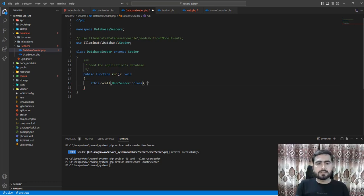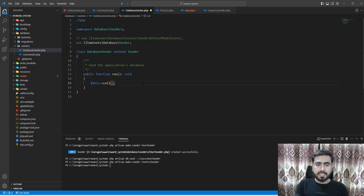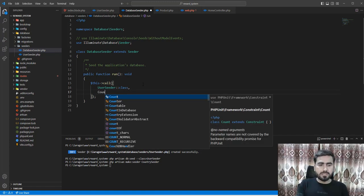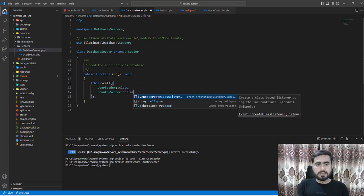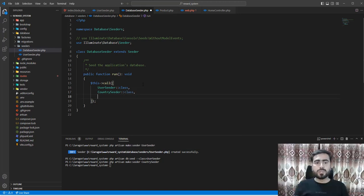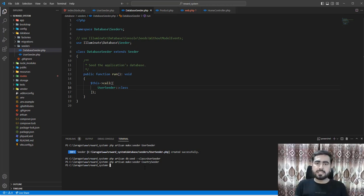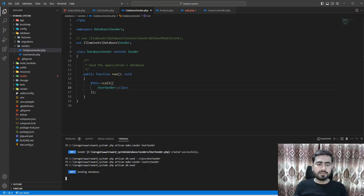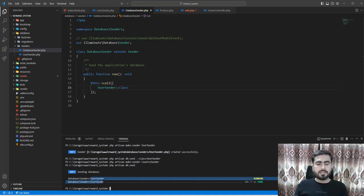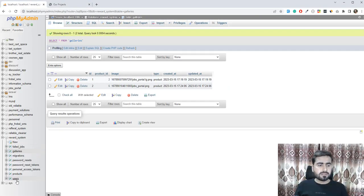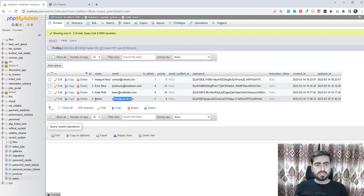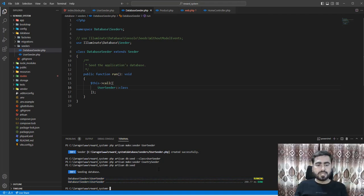Inside the call() method you can pass an array of seeder classes, for example adding UserSeeder and CountrySeeder in an array. For now I only have one seeder. To run it, the command is simply php artisan db:seed — you don't need to specify the class anymore. Running it, it says UserSeeder executed. Checking the database users table, yes — the admin is there. It's working fine.